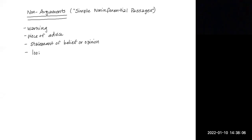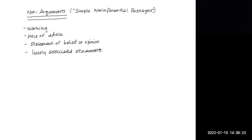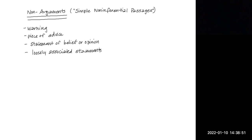Another type of non-argument is loosely associated statements. Loosely associated statements may be about the same general subject, but they lack a claim that one of them is proved by the others. So if we took this example from Lao Tzu's thoughts from the Dao De Ching, we could say: not to honor men of worth will keep the people from contention; not to value goods that are hard to come by will keep them from theft; not to display what is desirable will keep them from being unsettled of mind. Because there is no claim that any of these statements that are loosely related to one another provides evidence or reasons for believing another one of the statements, then there is no argument.